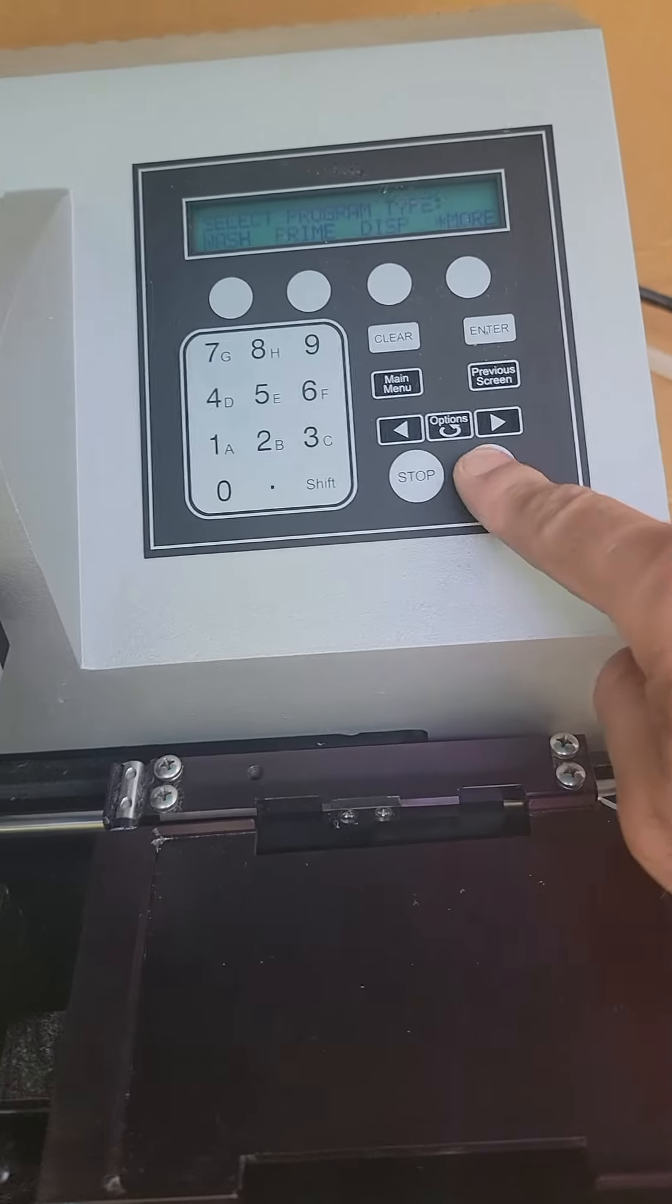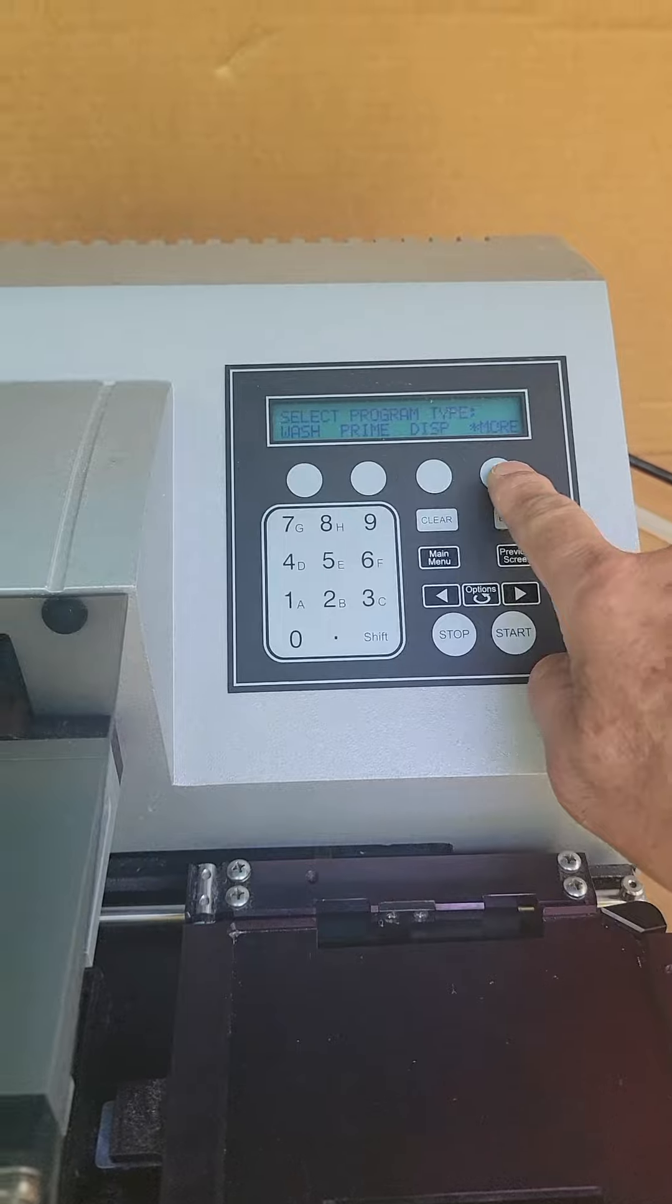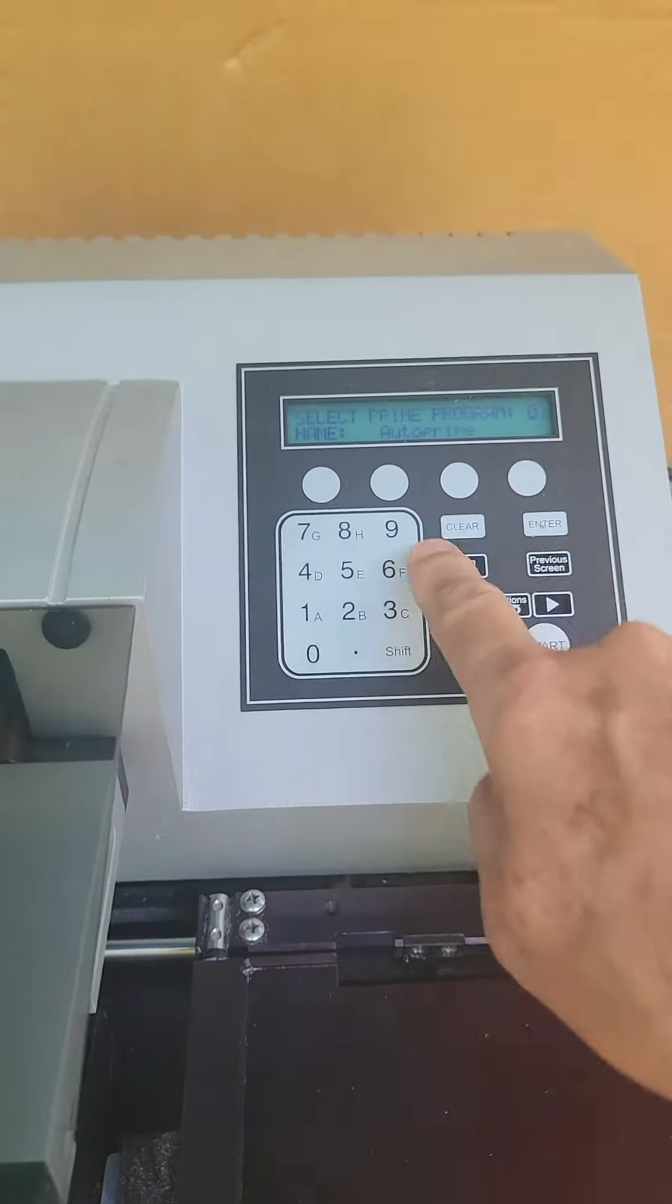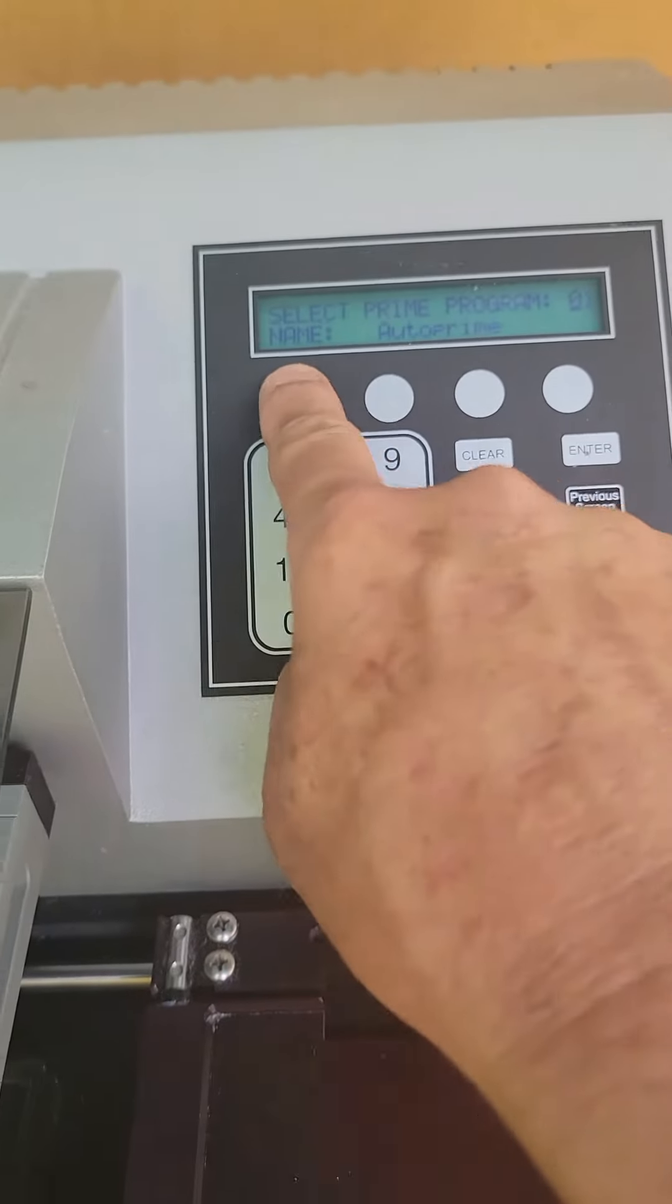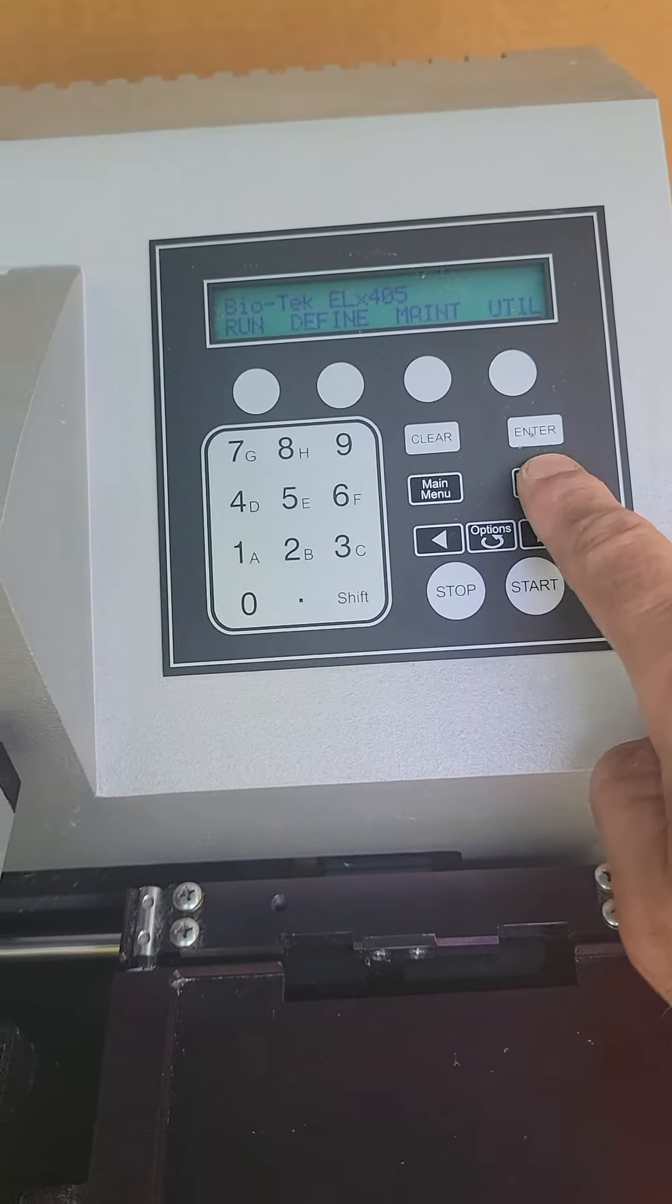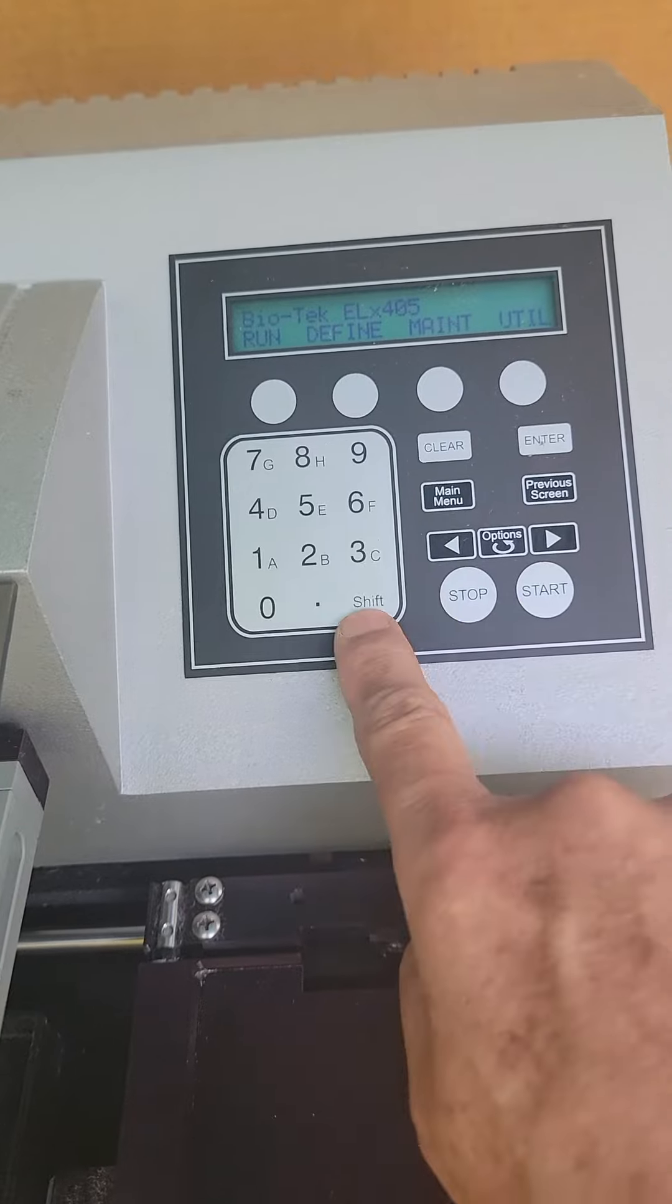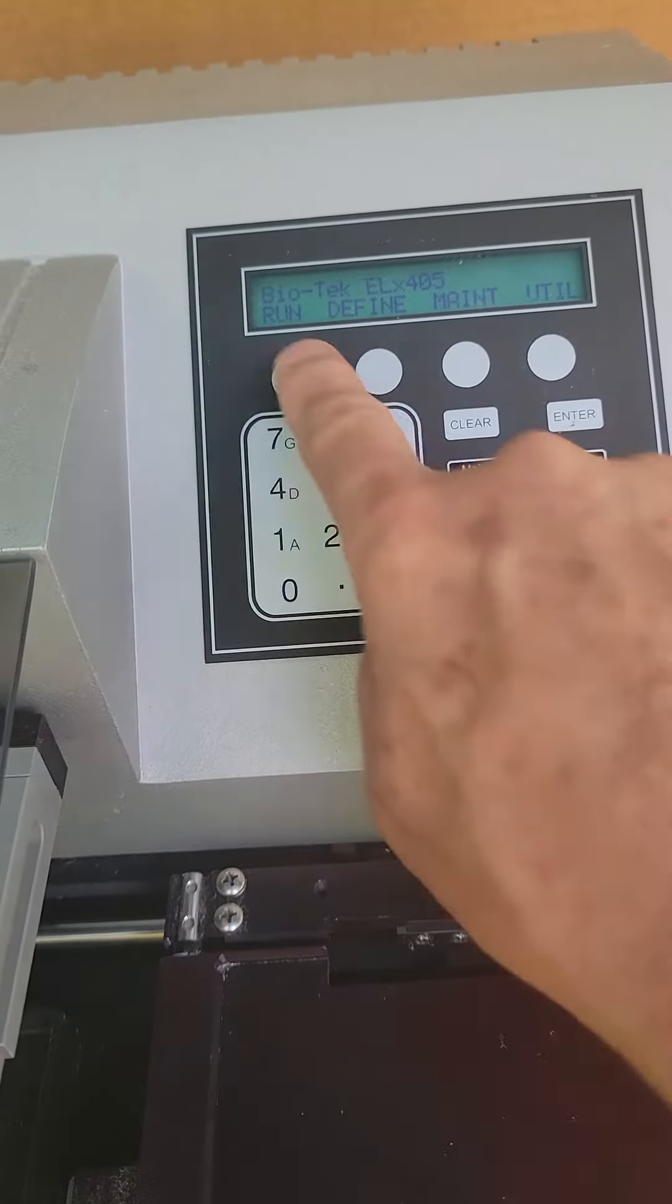And it does respond, as you can see. Responds to all the programs. Main menu, goes back, previous screen, stop, shift, of course.